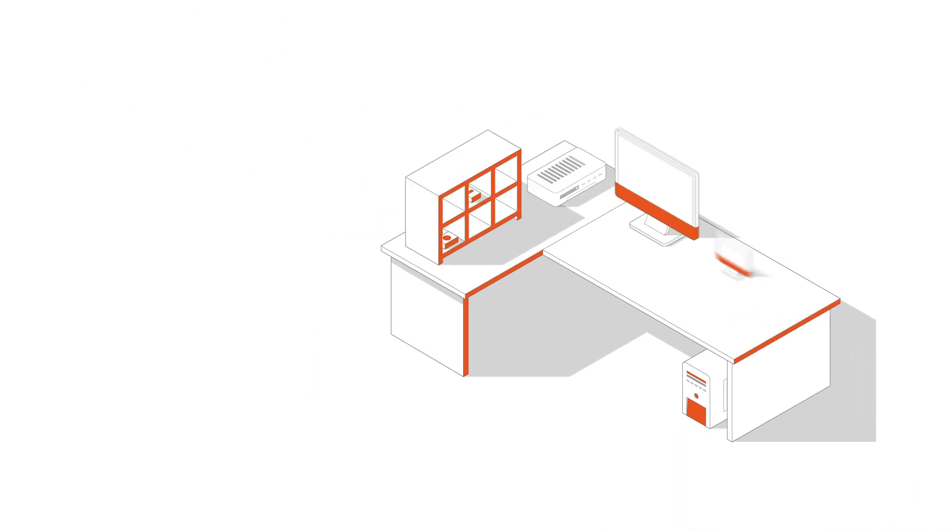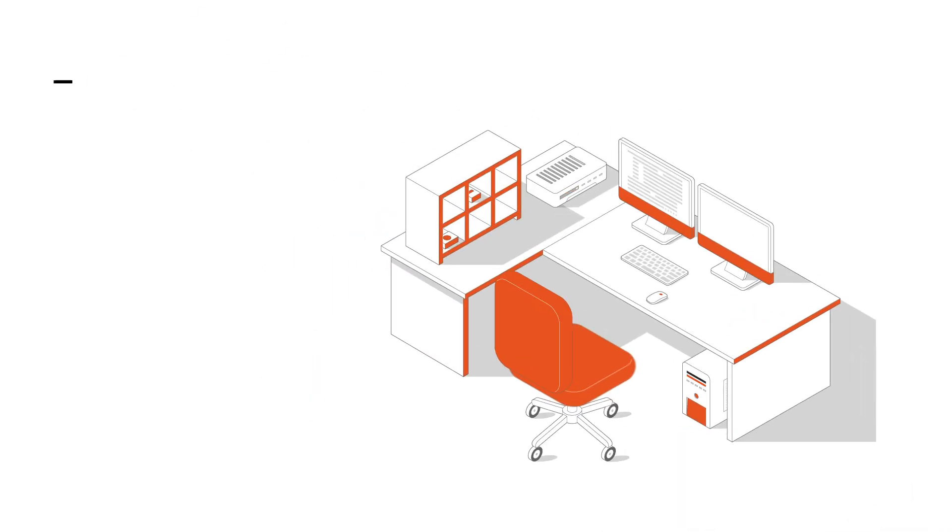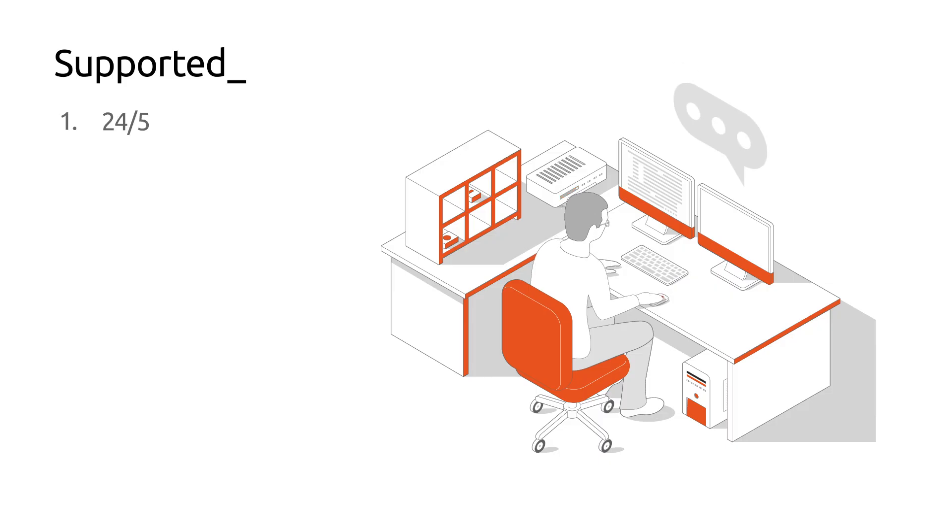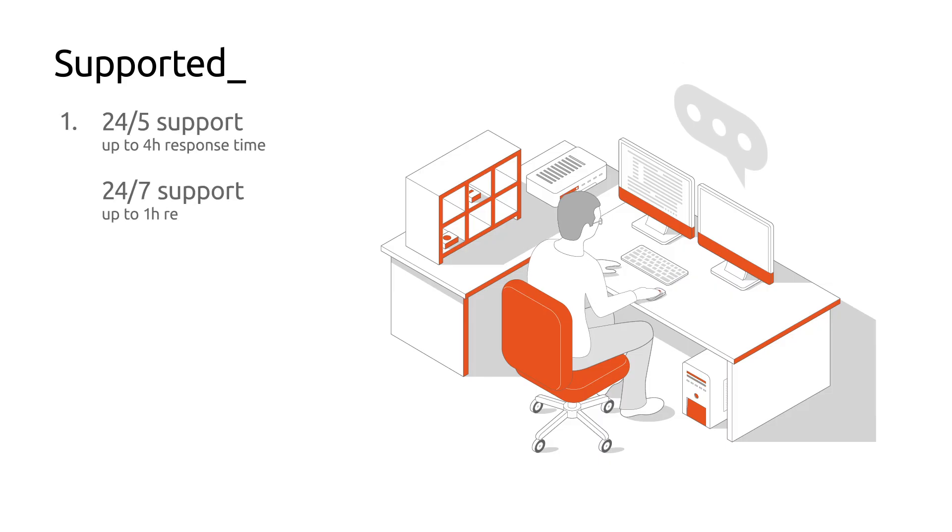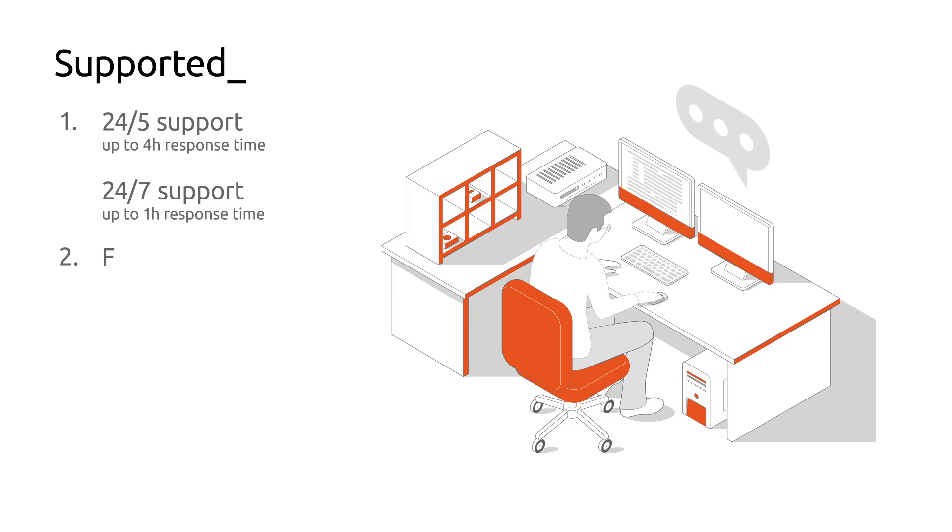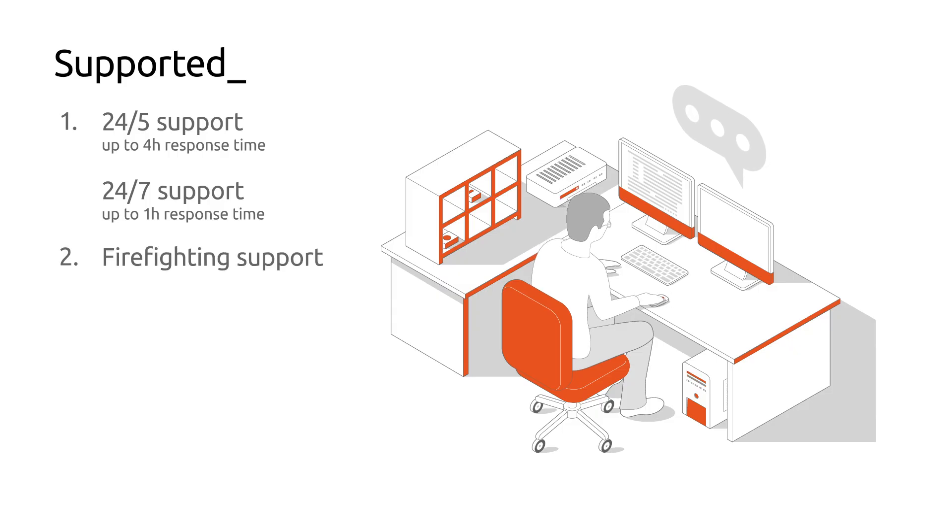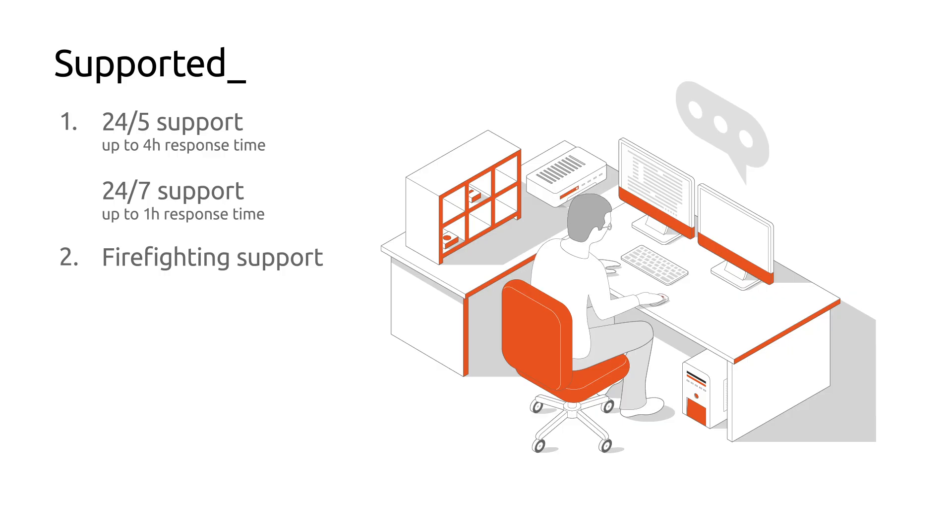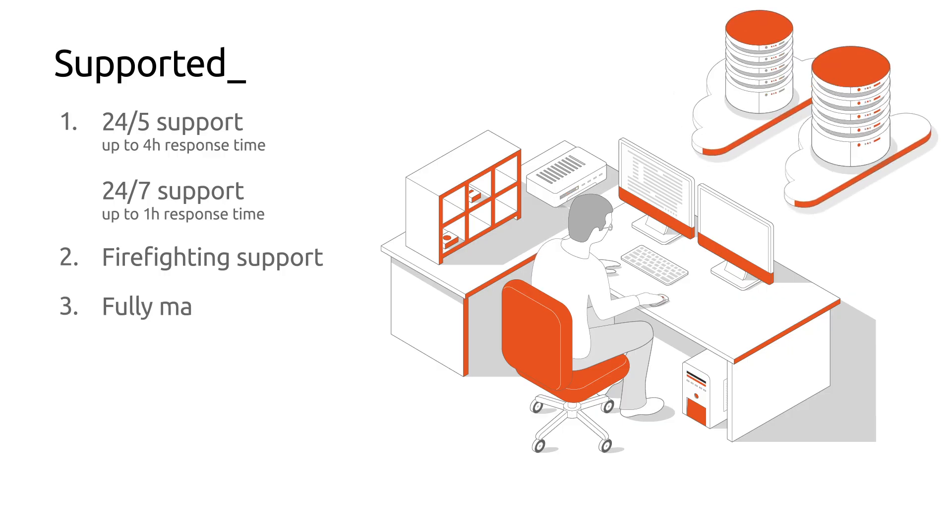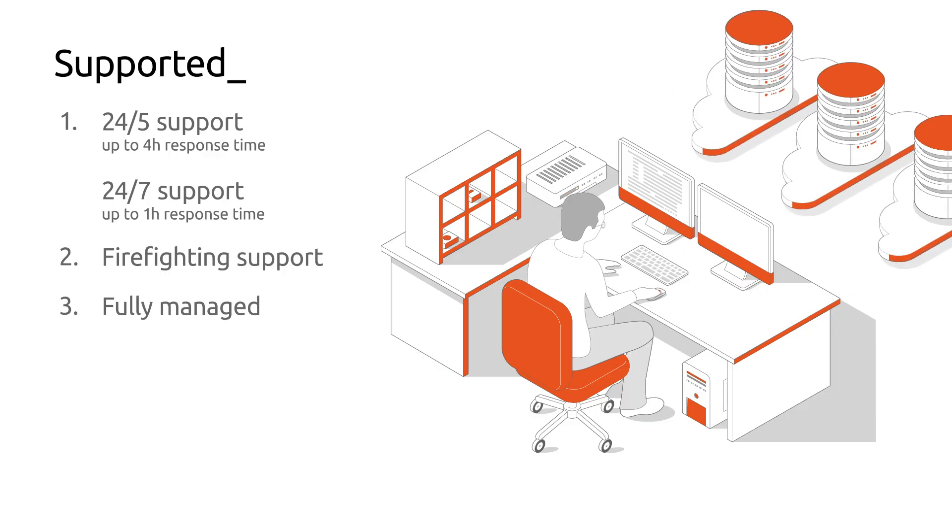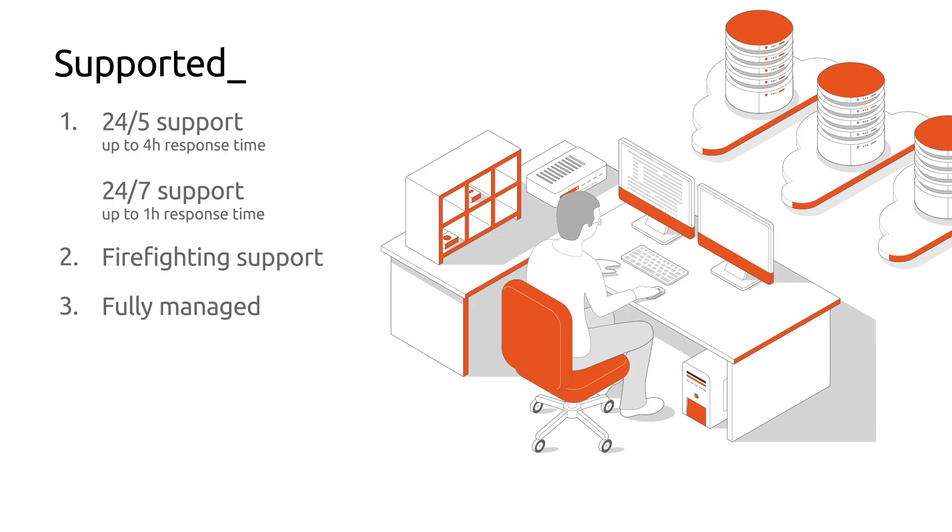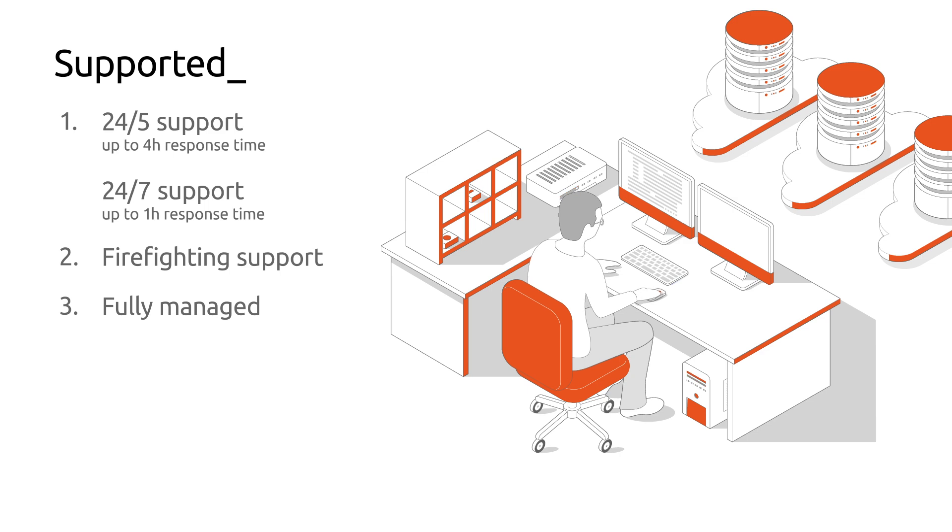Charmed PostgreSQL is supported with three different options to suit your needs. Comprehensive phone and ticket support 24 by 5 or 24 by 7. Firefighting support to rapidly address high severity issues. You can get on a video call with one of our experts in under an hour. And finally, you can opt for a fully managed setup where our experts deploy and operate your PostgreSQL fleet on top of your on-premise infrastructure or using your cloud tenants.